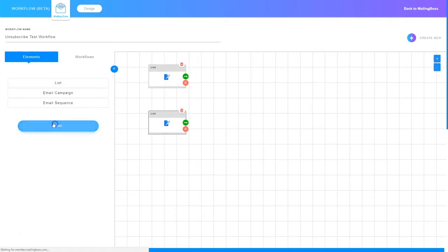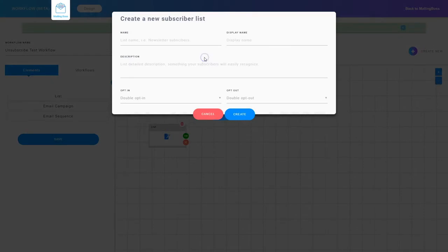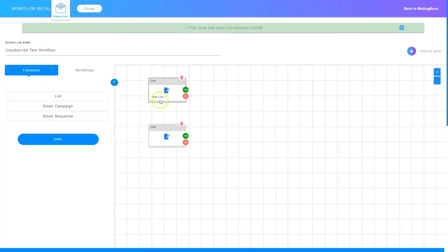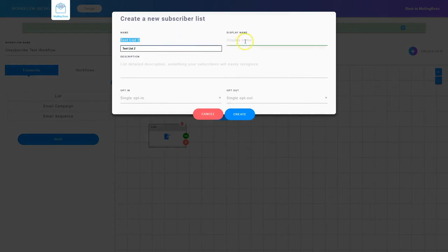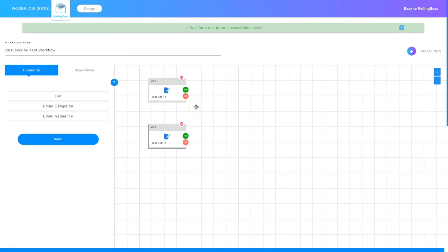I've got two new lists and I'm going to click save. On the first one I'll click the edit button, create a new list named test list number one, use that as the display name and description, choose single opt-in for testing purposes, then create and OK. Now I've created test list number one. I'm going to create test list number two the same way — name it test list number two, make it single opt-in, and create. So now I've got two lists. Remember: subscribe to the first list, then when subscribing to the second list, the first list gets unsubscribed.